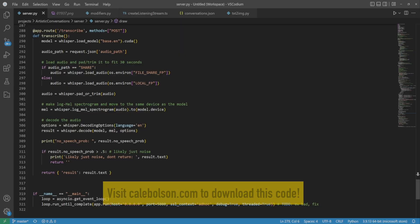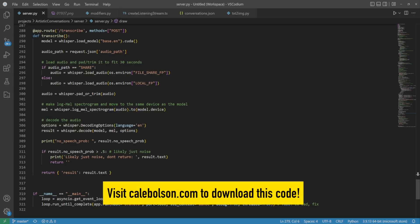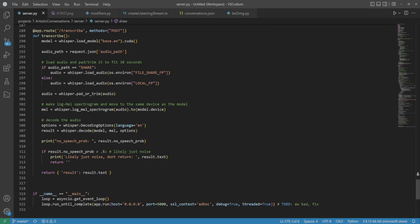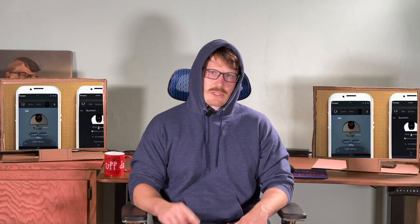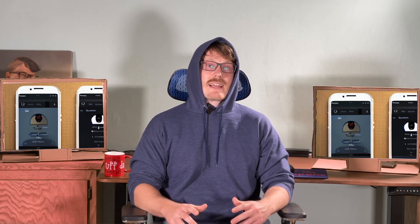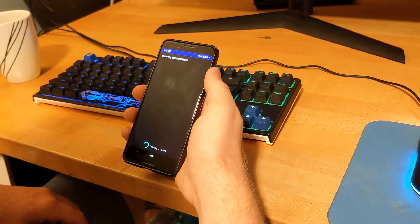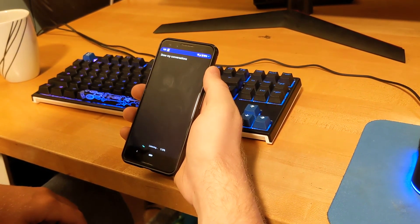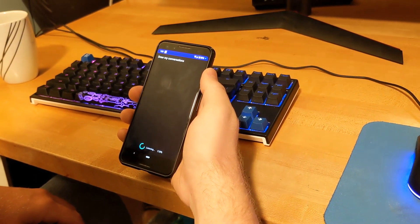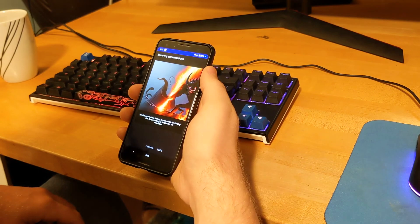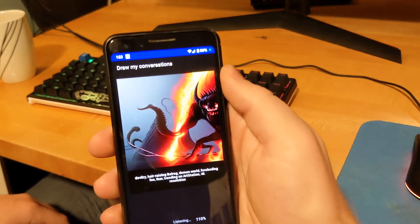I hosted this transcription capability behind an endpoint so that I could transcribe from a couple of different front ends. First, I built an Android app which records audio and sends it to the server over and over for transcription until it gets enough meaningful words to work with for generating an image. Once the app has enough words, it sends the conversation back to the server, but this time to a different endpoint containing Stable Diffusion, where it will generate an image.